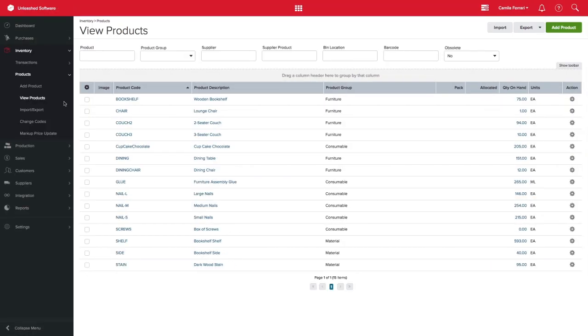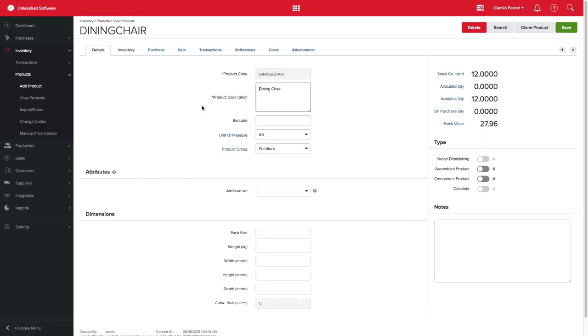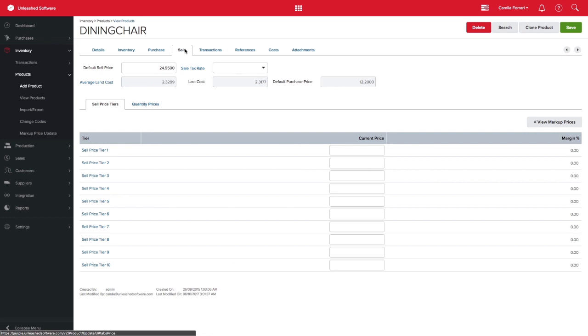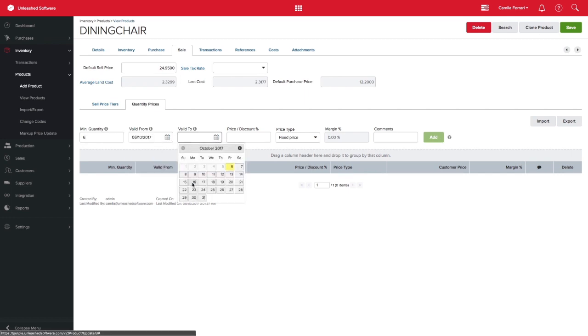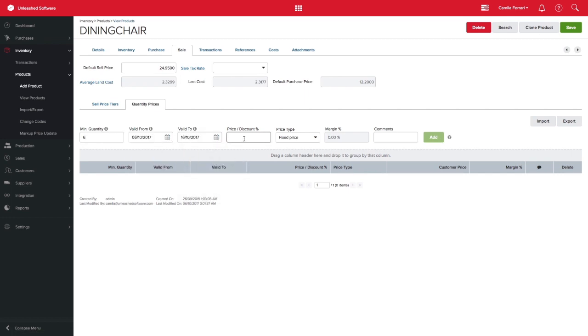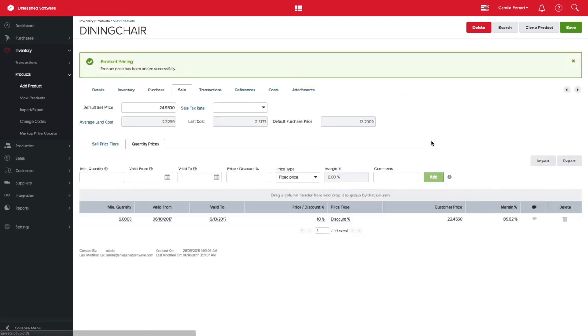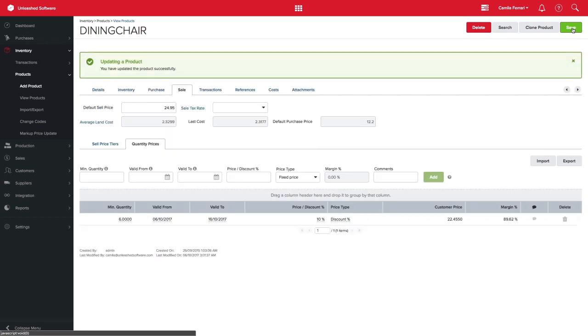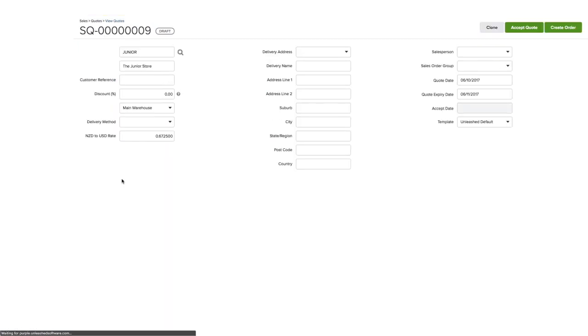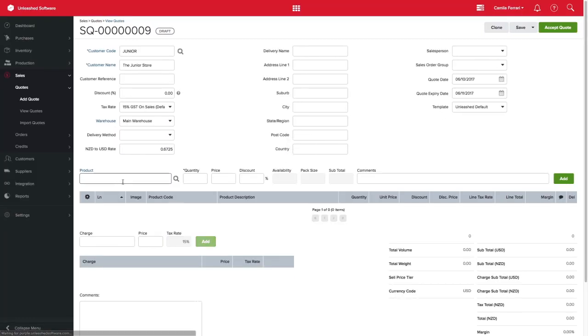This can be set on your product record by clicking on Sale and Quantity Prices. Here we will need to enter minimum quantity, start and finish date, the price or discount to be given, select price type on drop down menu, any relevant comments, click Add and Save.